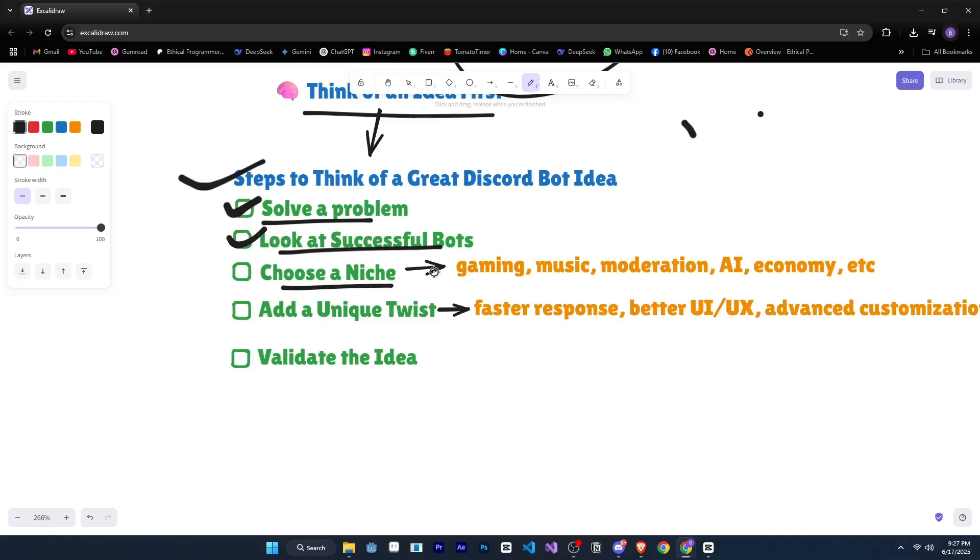After that, choose a niche. I would suggest don't try to make an everything bot. Focus on one niche like gaming, music, moderation, AI, economy, etc.